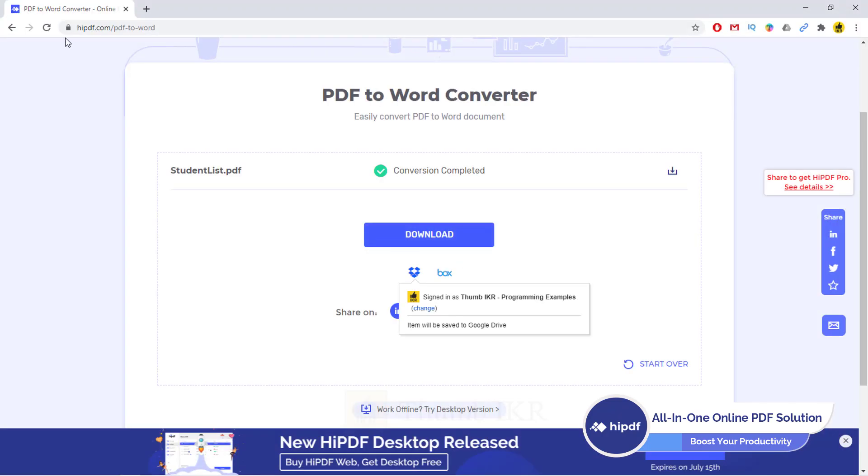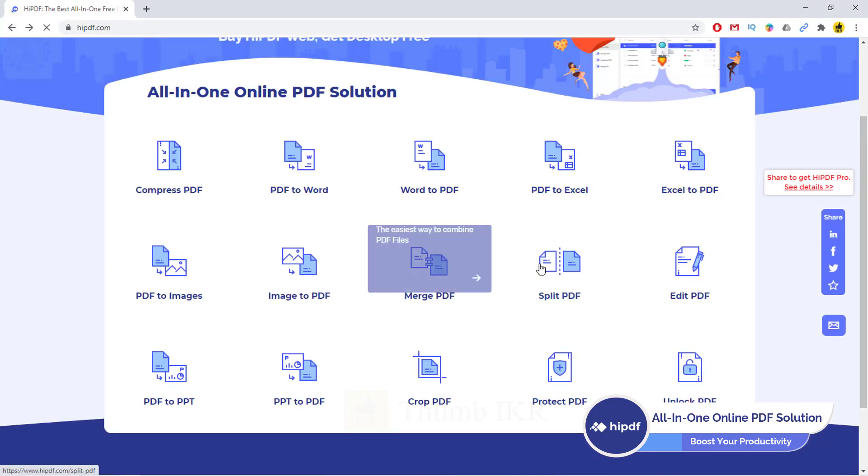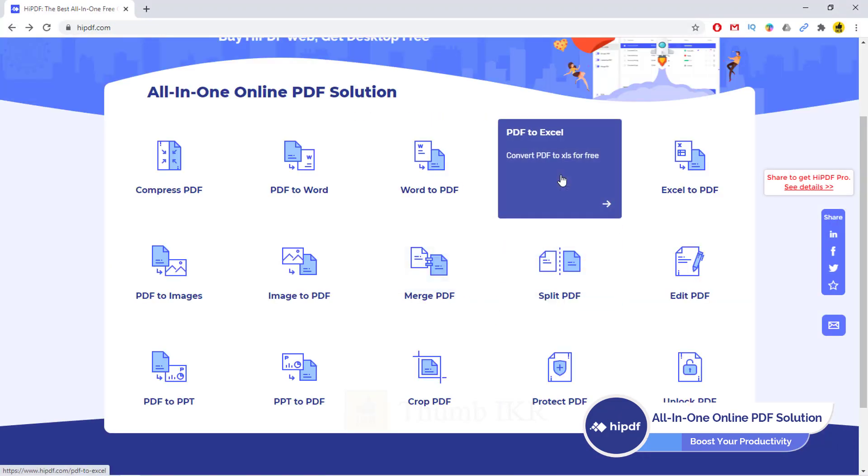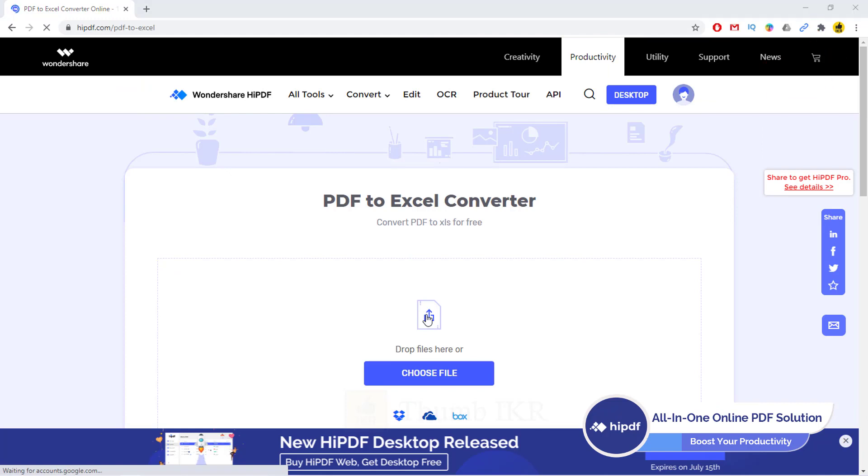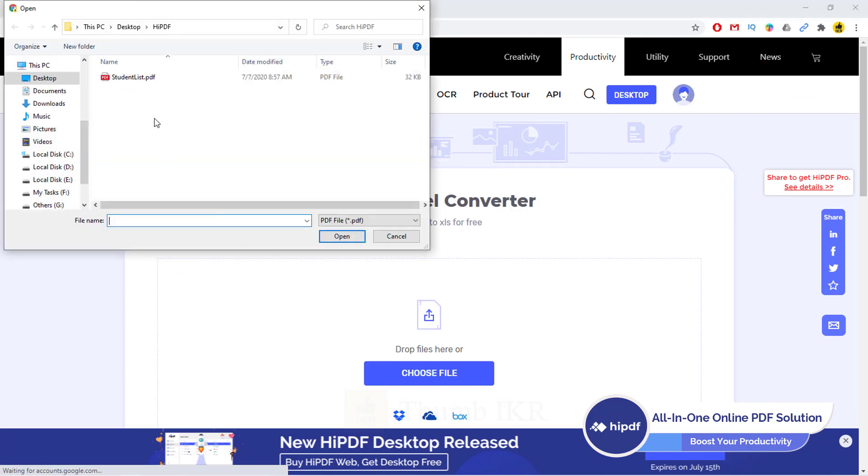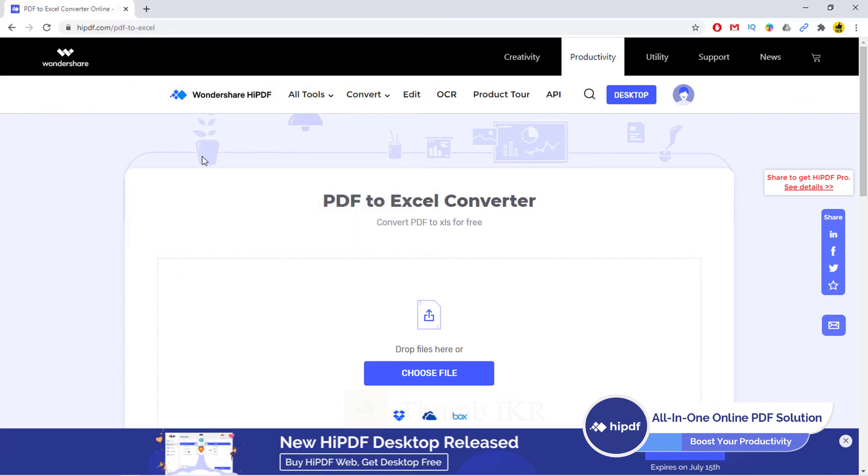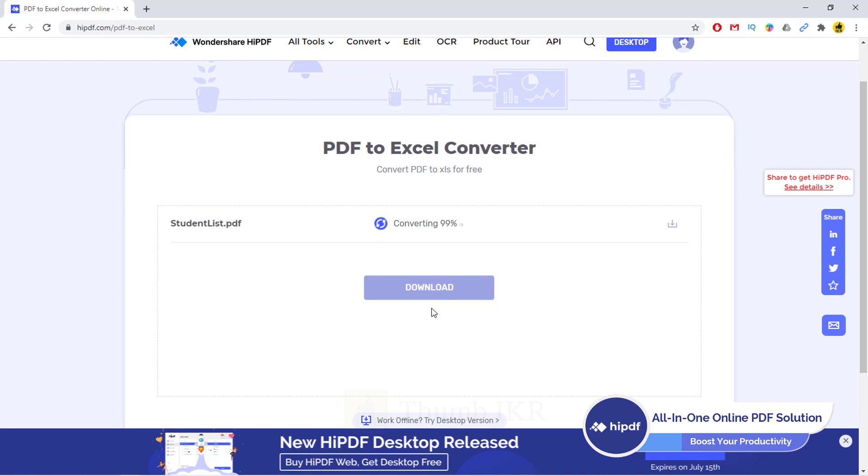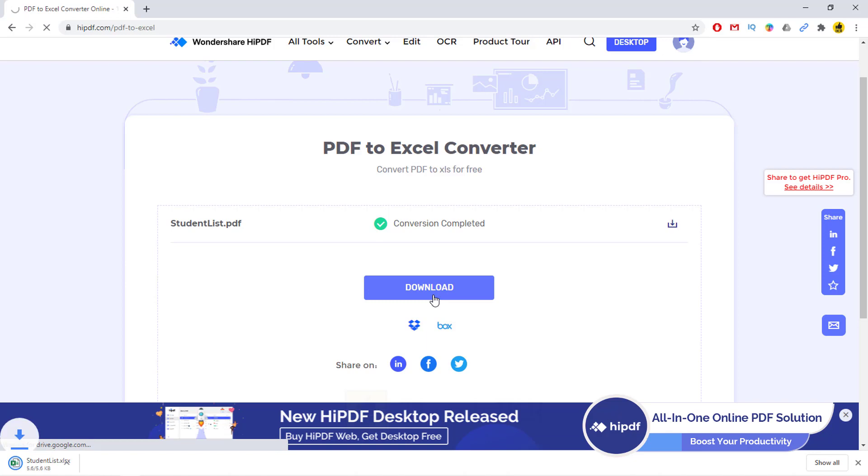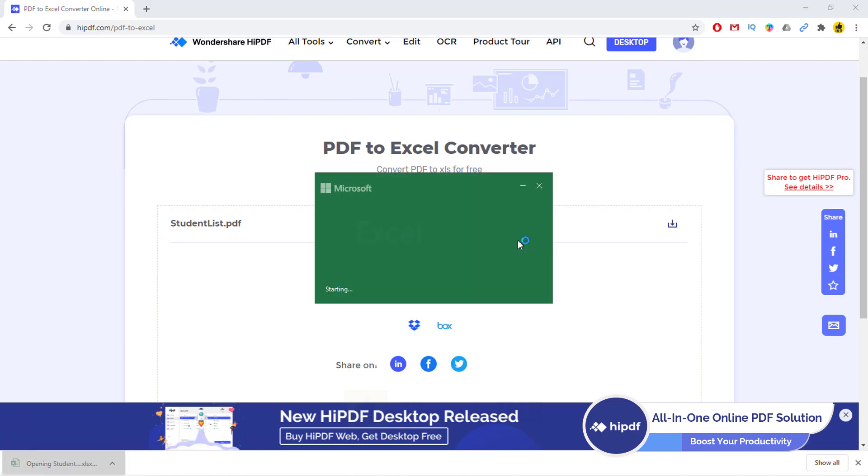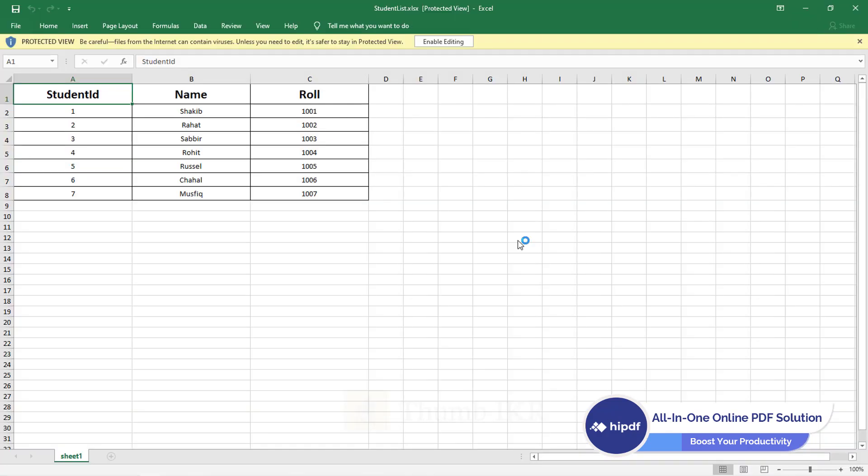Same as we can also convert our PDF into Excel file. So PDF to Excel. Click on download. Here it is.